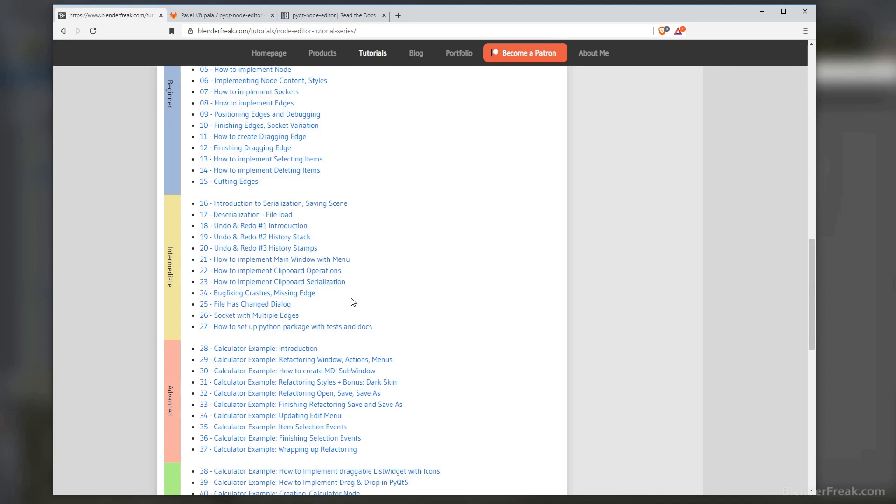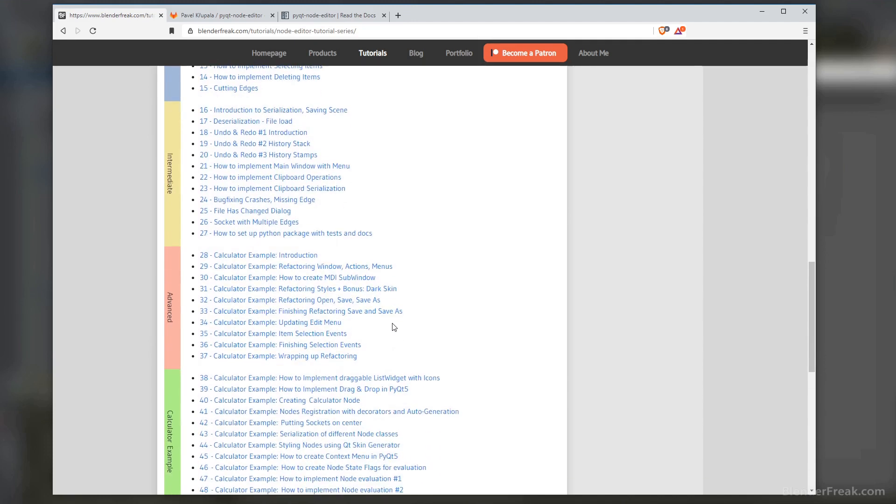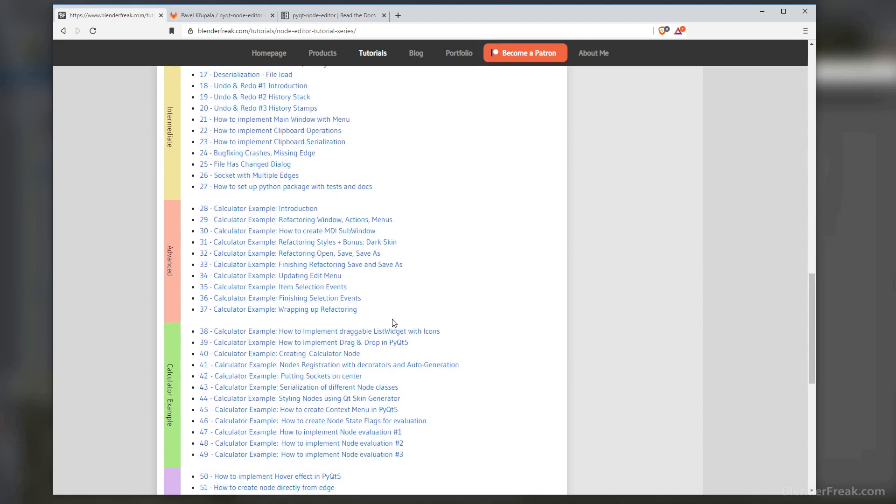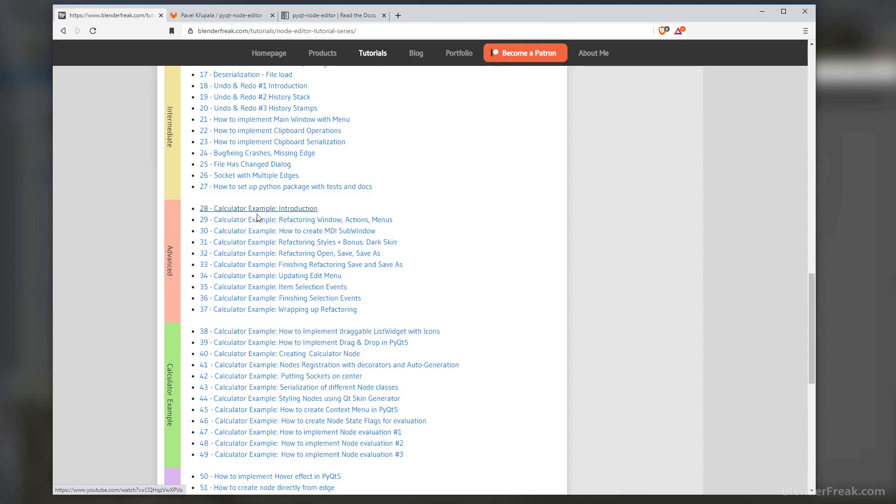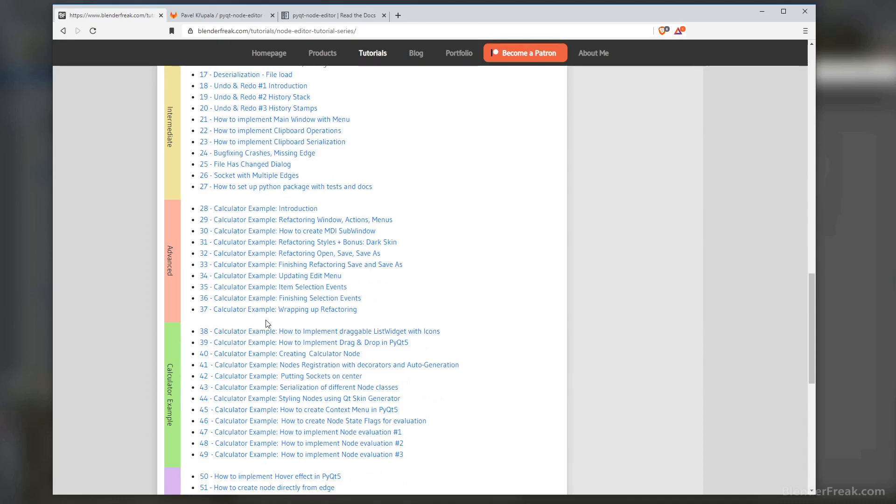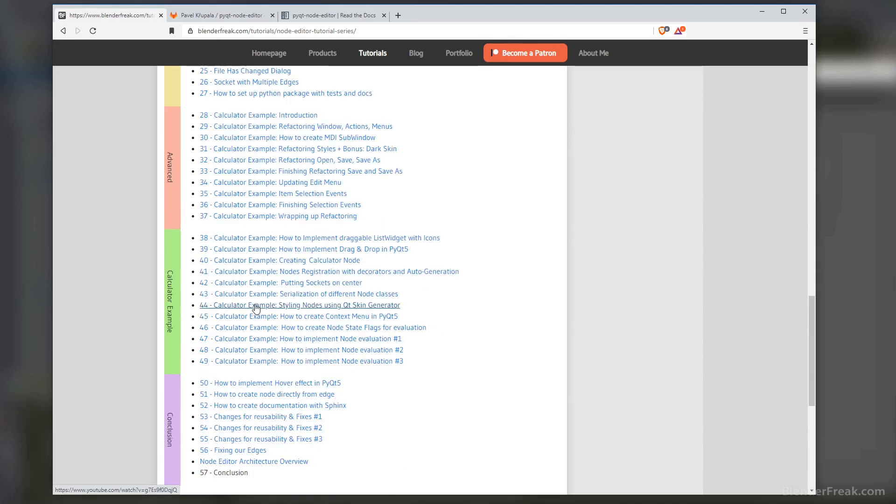Somewhere in the middle we managed to create our first Python package and we started to think about how to manage the code for other applications we would possibly write in the future. To be able to do that, I started another example called Calculator Example, which is supposed to be just a simple demonstration of how the node editor can or should be used. We managed to add support for MDI sub-windows, create another dark skin, also to stylize the nodes themselves, and we were refactoring the code a lot so we could maintain it and make it reusable for other projects.